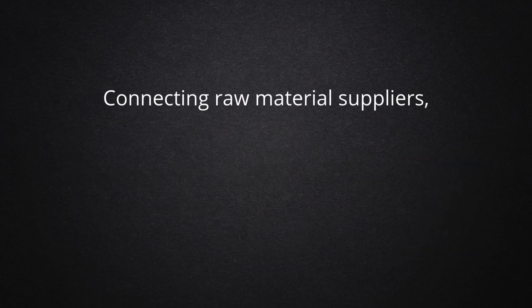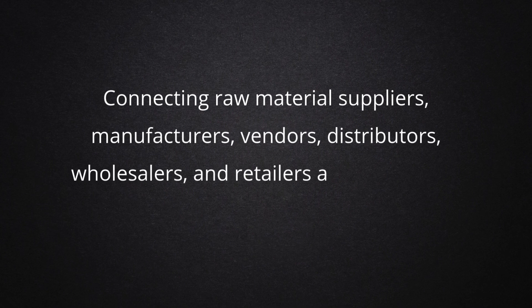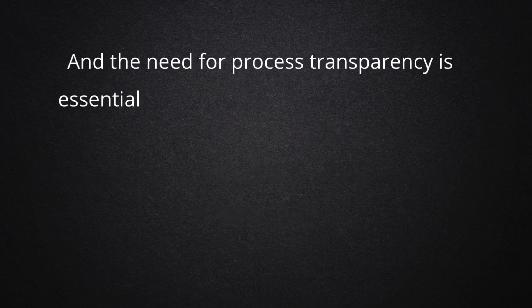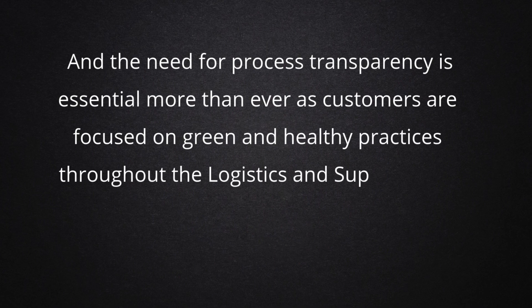Connecting raw material suppliers, manufacturers, vendors, distributors, wholesalers, and retailers are generic in a supply chain. And the need for process transparency is essential more than ever as customers are focused on green and healthy practices throughout the logistics and supply chain activities.